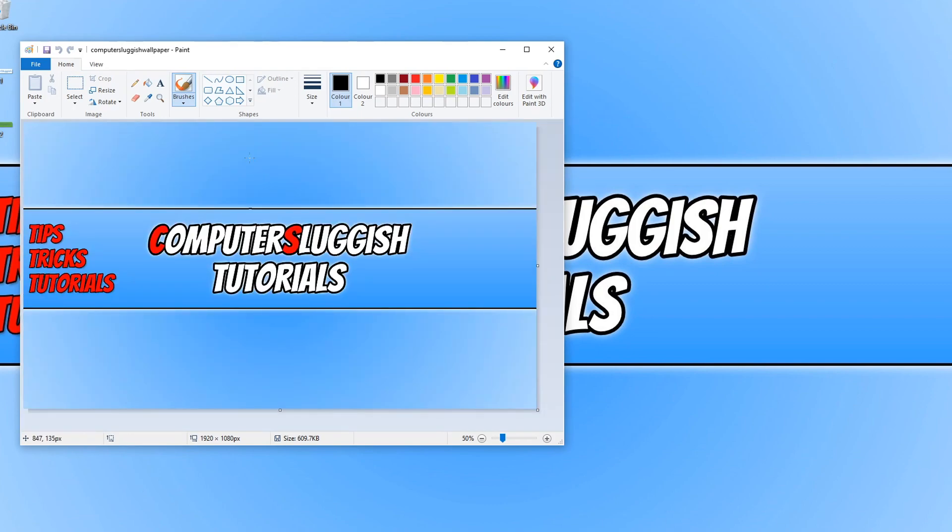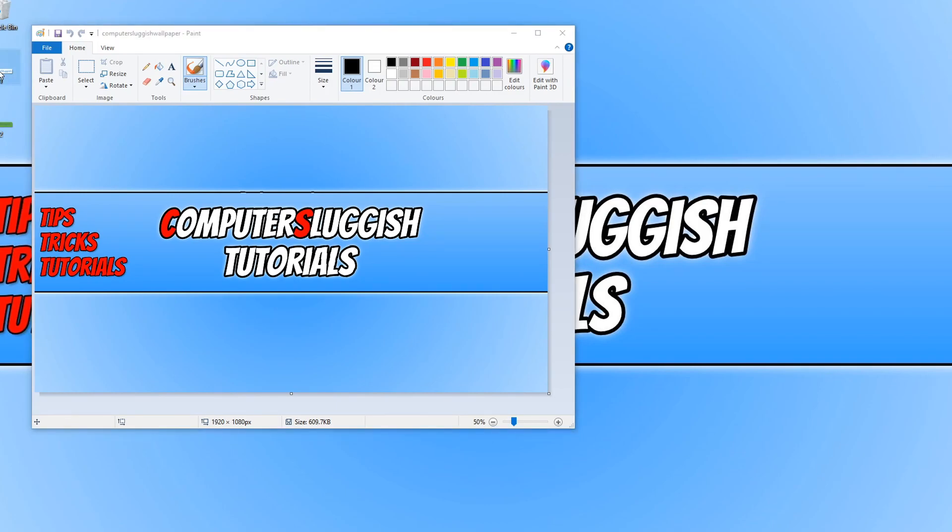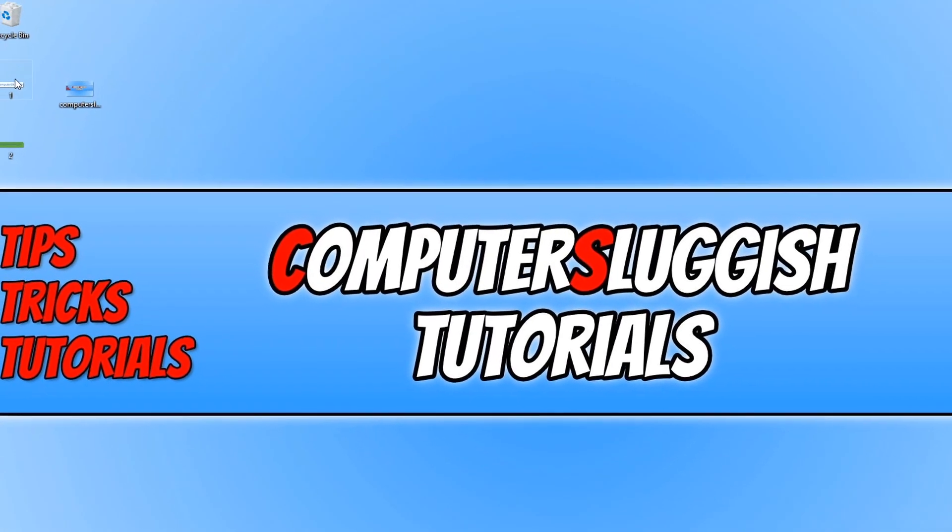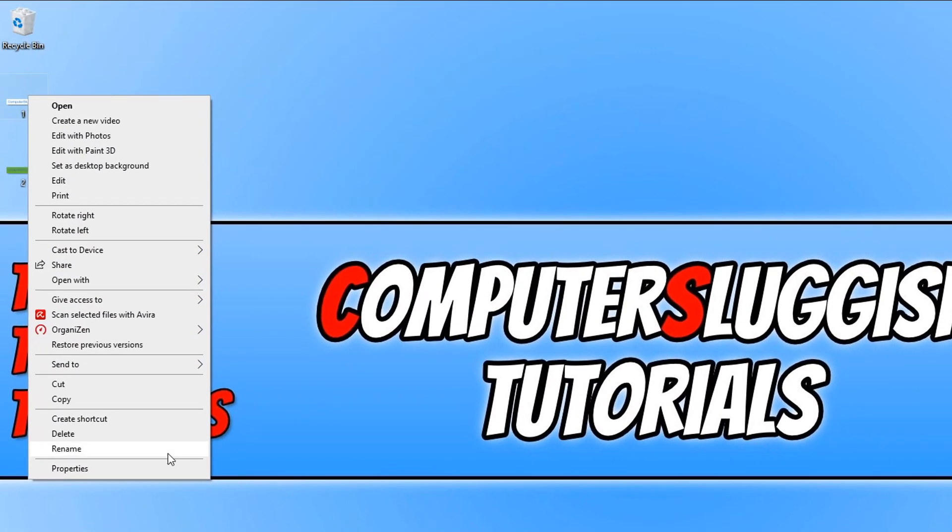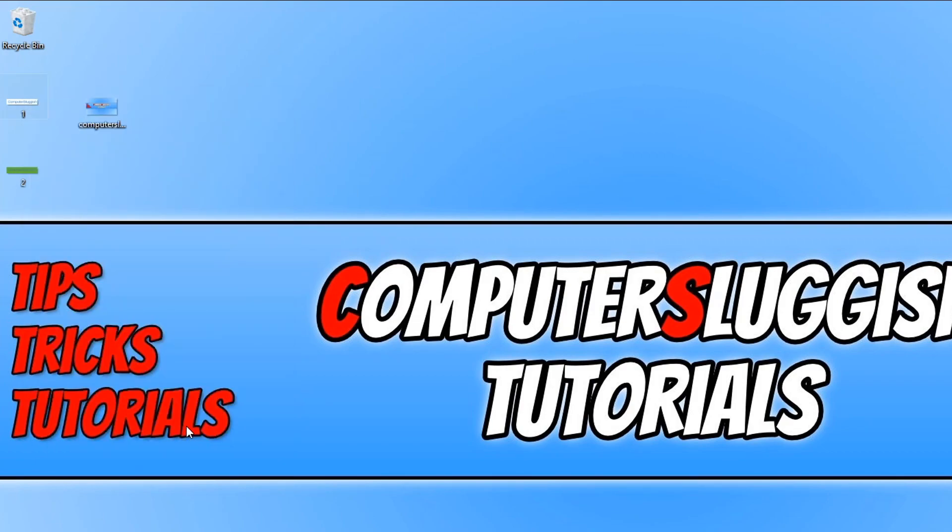The next thing you need to do is find your other image that you want to put on top of this background image. I've got another image on my desktop, and this image is actually a PNG file. If I just right-click and go to Properties, as you can see it's PNG, and it actually already has a transparent background, which your image will need. If your image doesn't have a transparent background, then this isn't going to work as well.